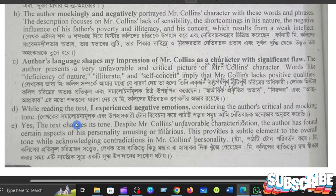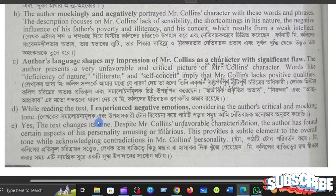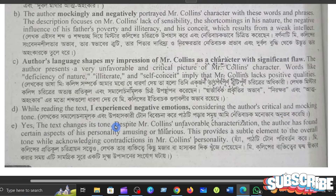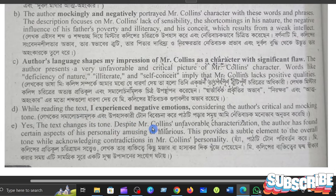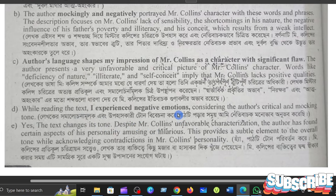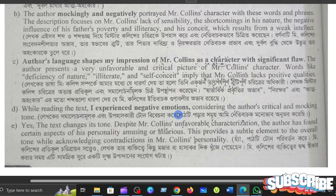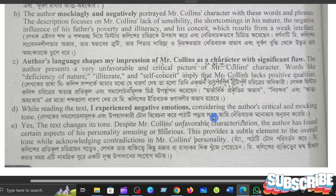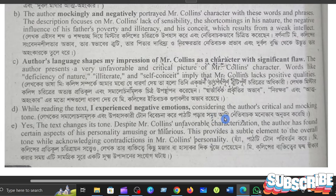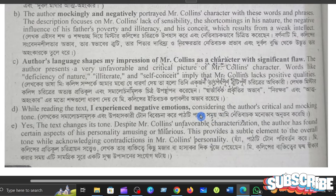The answer is: while reading the text, I experienced negative emotions, considering the author's critical and mocking tone.